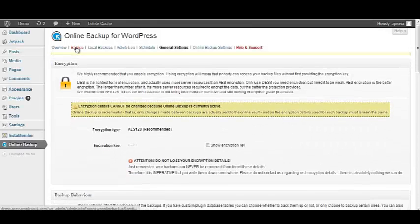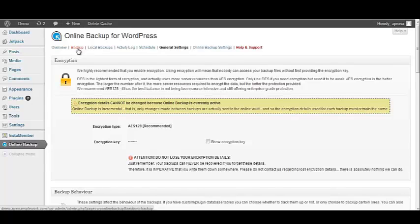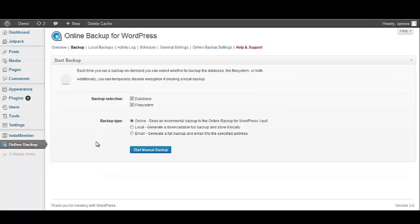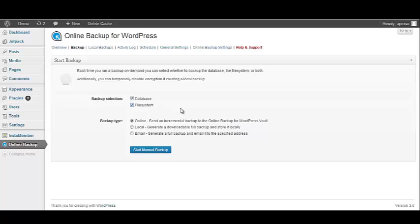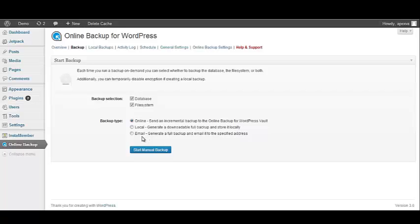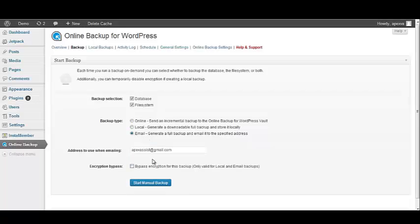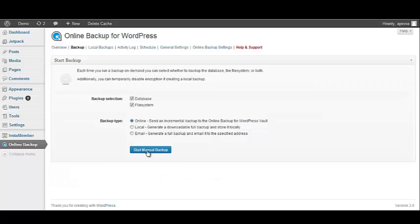The next thing we want to do is go to the backup link at the top of the page. And because we are getting ready to update our InstaMember plugin, we want to start a manual backup. And we can select our backup options if we want to just do our database or our database and our file system or maybe even just our file system. But for the sake of updating your InstaMember plugin, we are going to leave both checked. Your next option is to choose your backup type. The first option is online, which it sends the information to the vault that we just set up online. You can do a local backup, which generates a downloadable full backup. And you can store it locally, which is on your website. Or you can have your backup sent to you via email. And then, of course, you'd have to put in your email information if you want to use email. So it's up to you whether or not you want to do it online, local, or via email. For the sake of this training, we're going to do online and we're going to click the Start Manual Backup button.